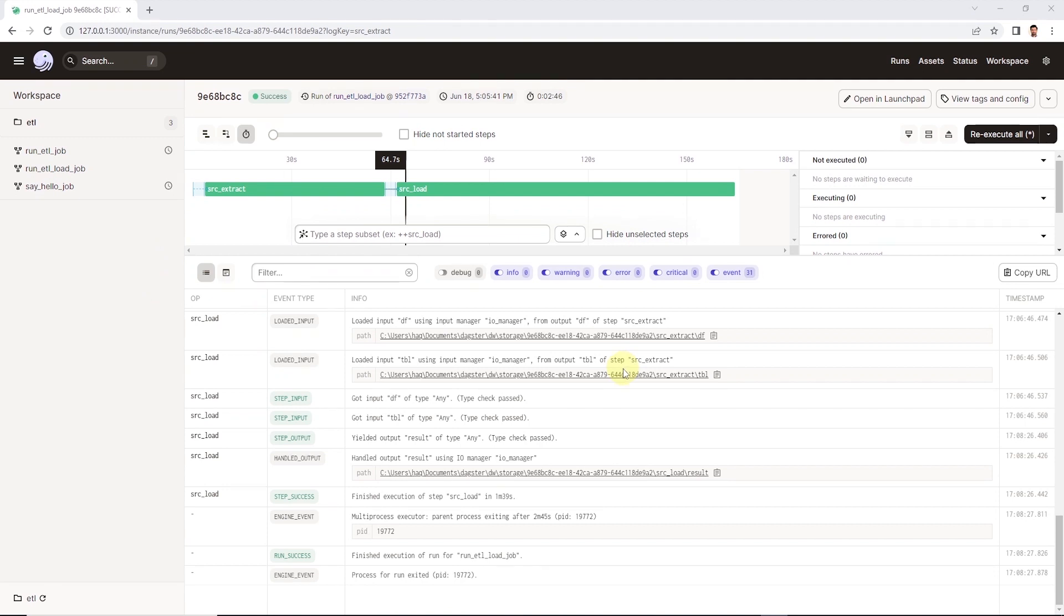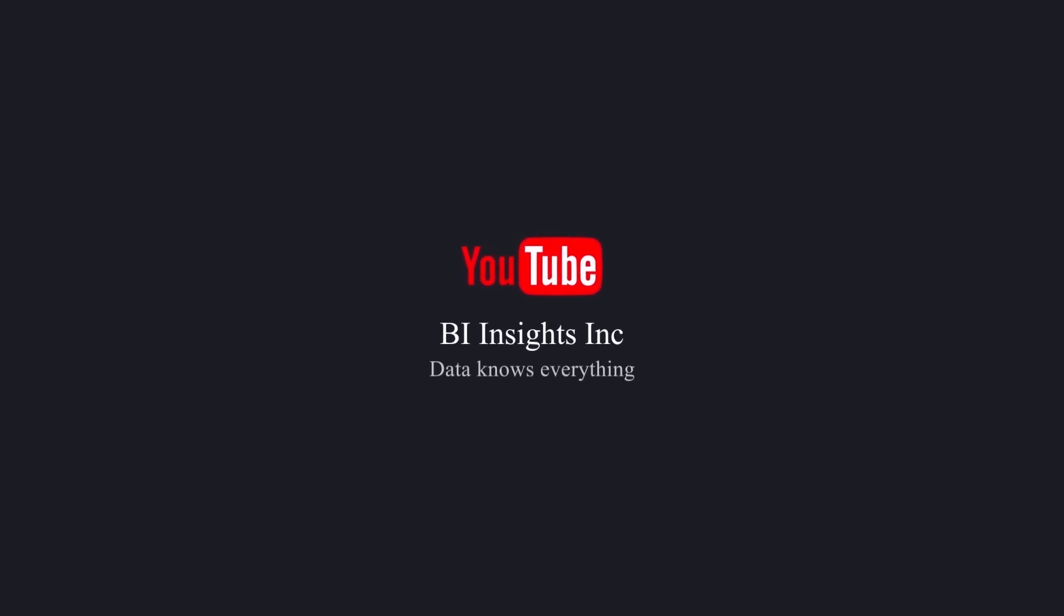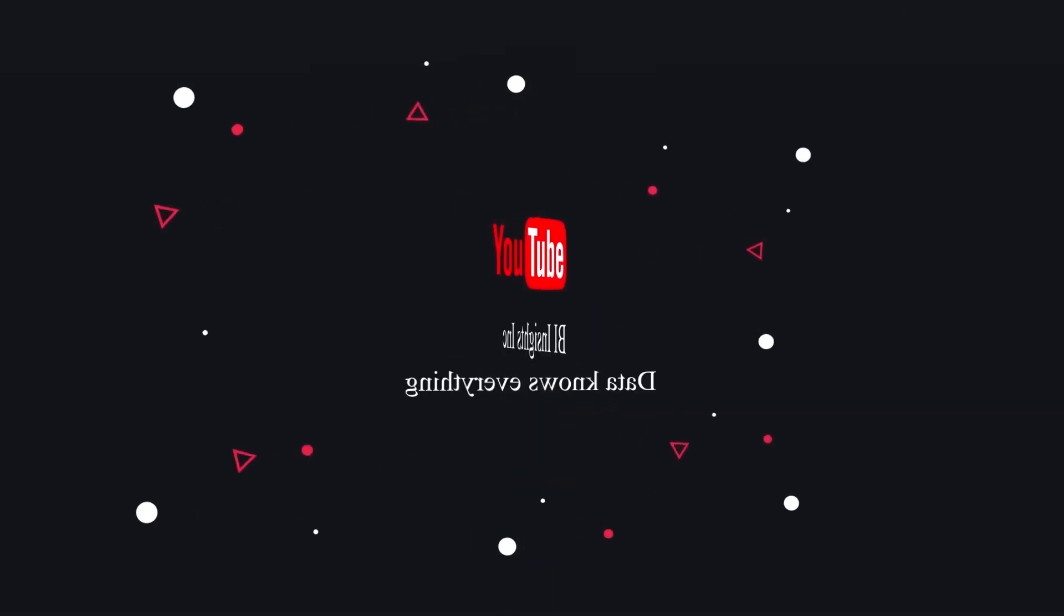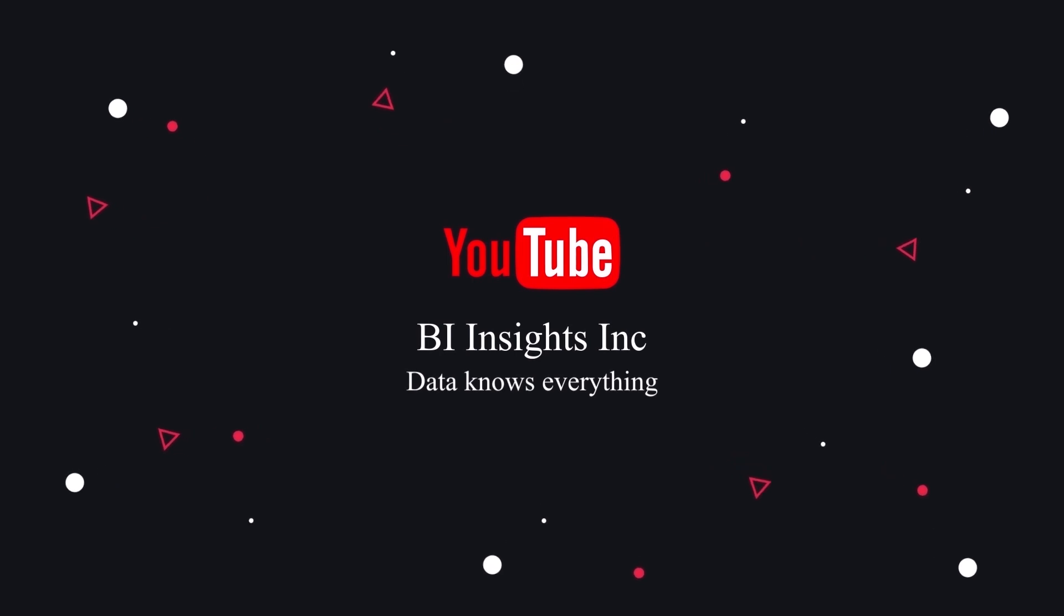I hope you enjoyed the session. Like, share and subscribe. Take care and I'll see you in the next video.